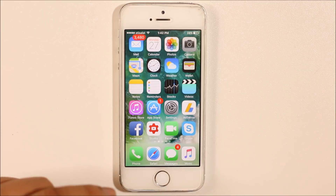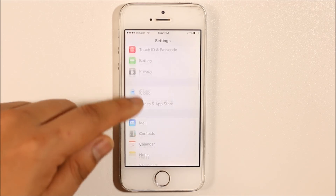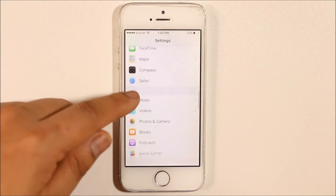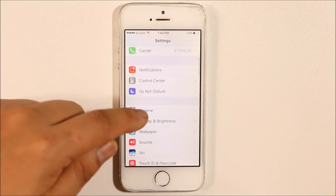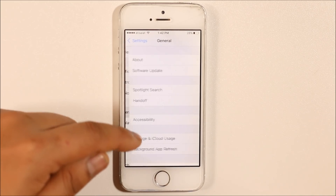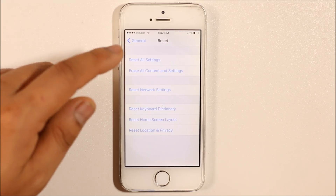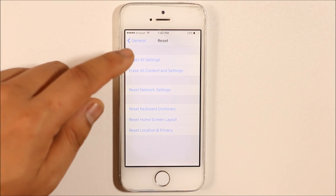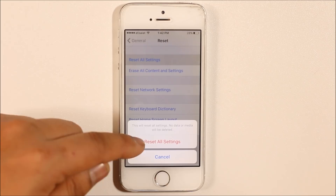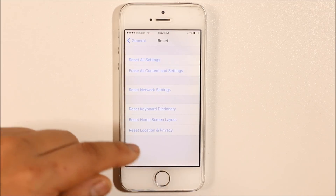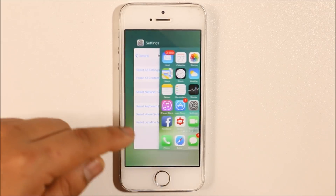Another thing you can do is go to Settings, then General, then scroll down and select Reset, and choose Reset All Settings. Once you reset all settings, check if your Facebook starts to work properly.